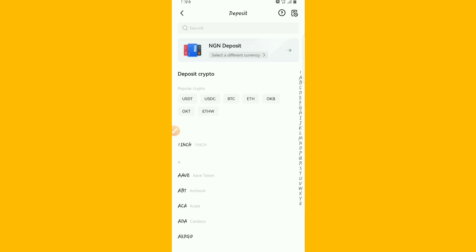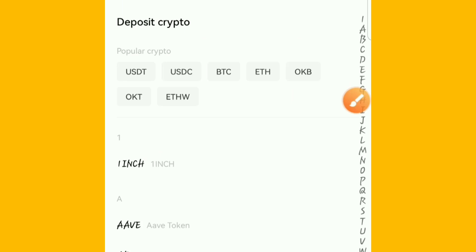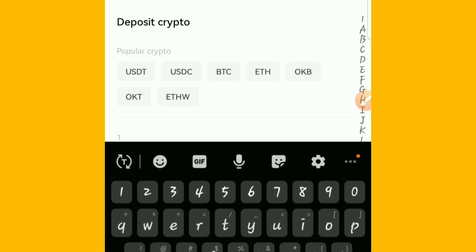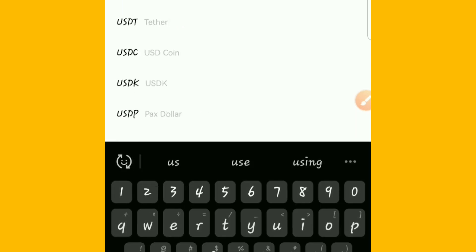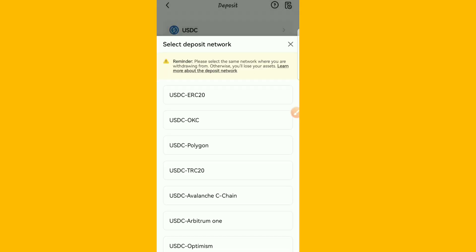So when you're done with that, you can just choose any cryptocurrency or token you want to deposit. So let's say I want to deposit my USDC. Yes, so let's just wait a little.